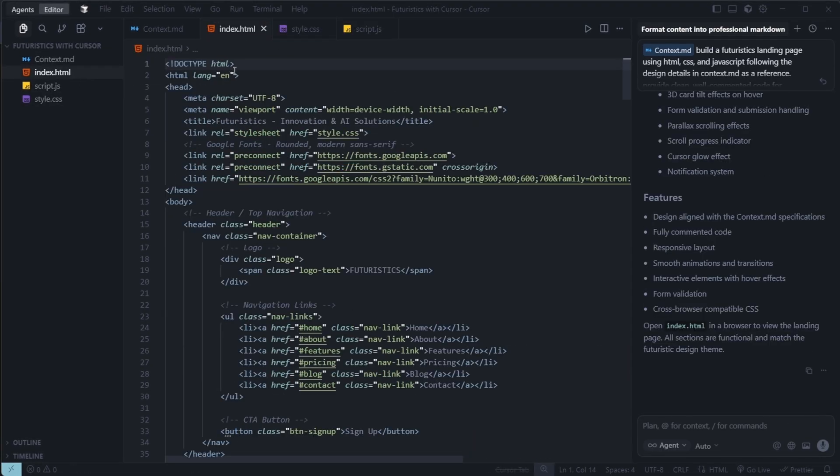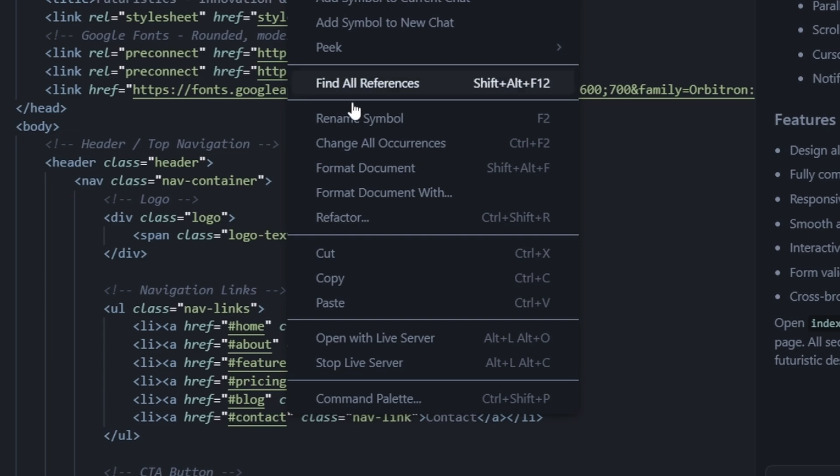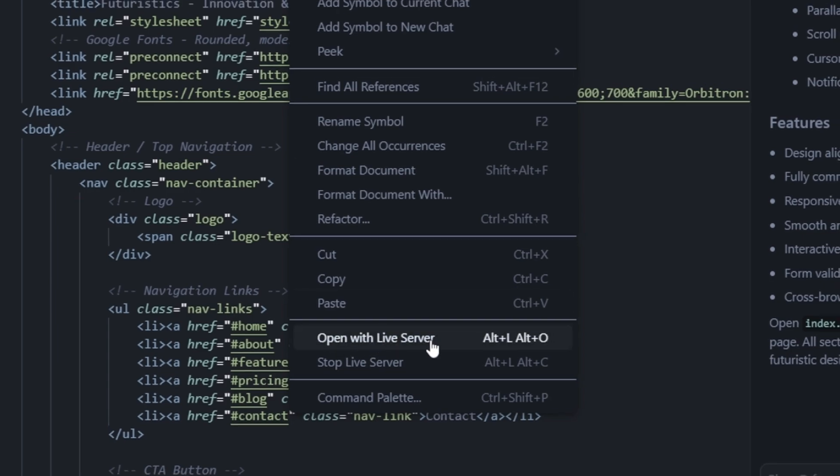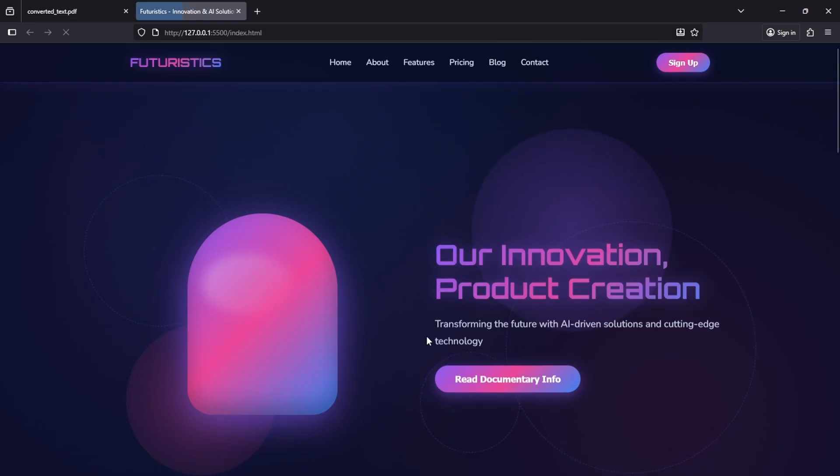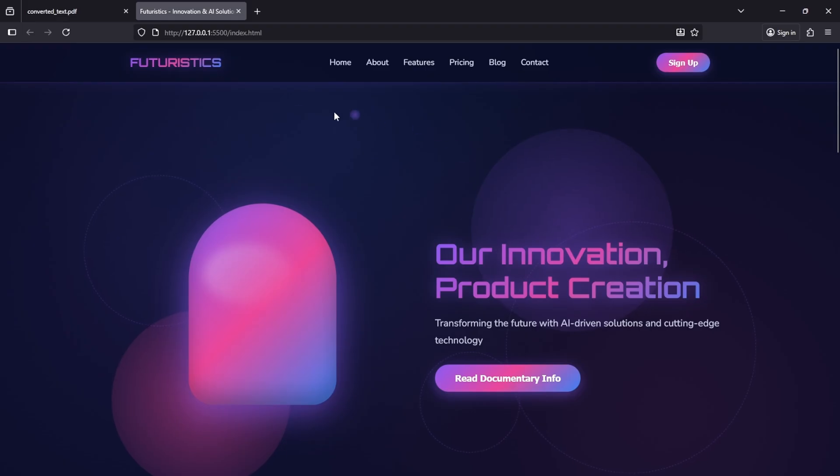Next, we'll open the index.html file with live server to preview our website. And here it is. Our futuristic website is live. Wow, it looks amazing.